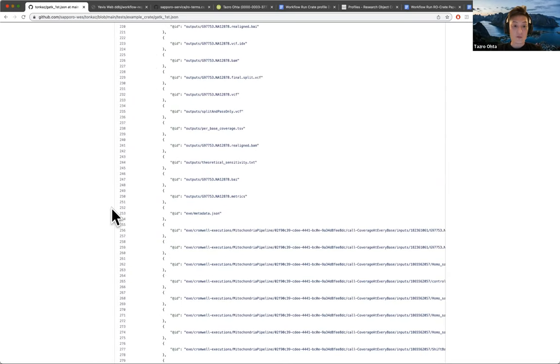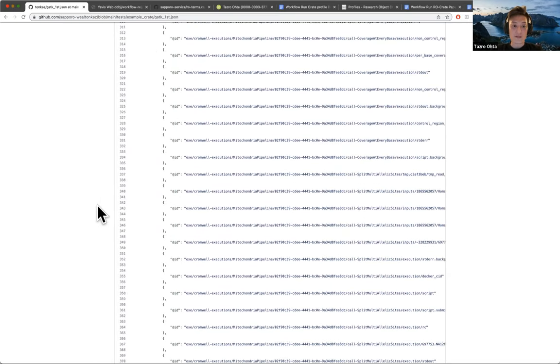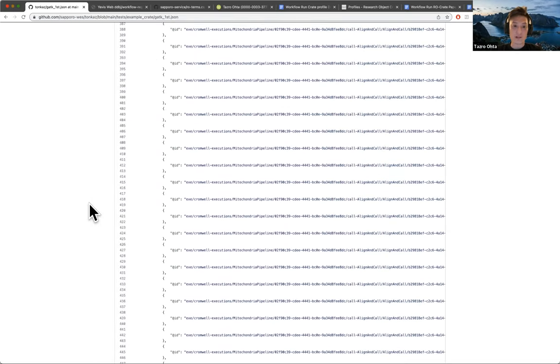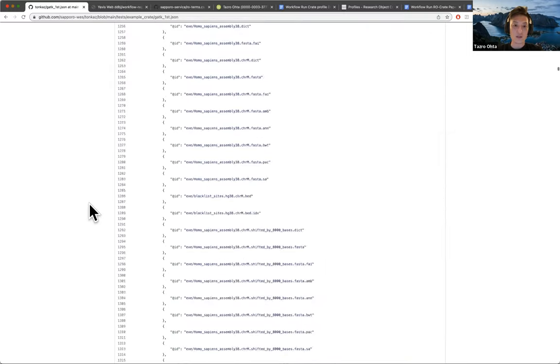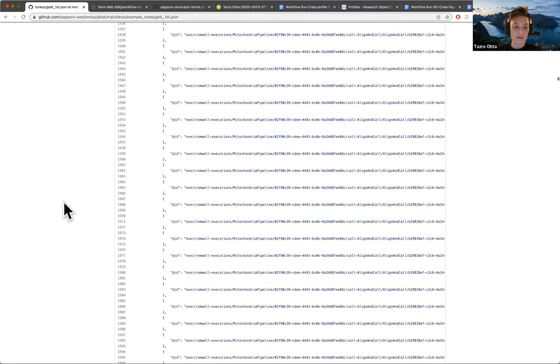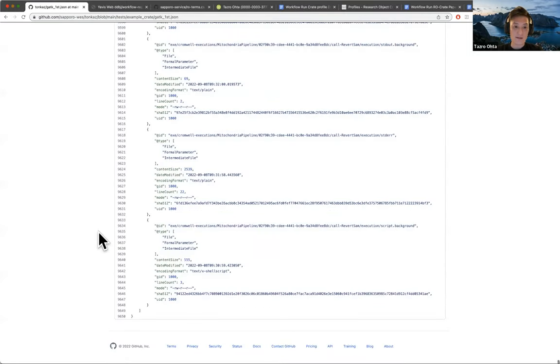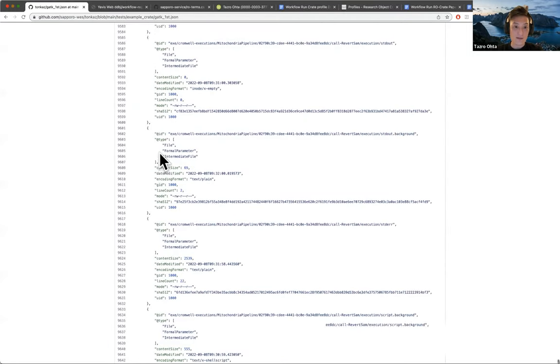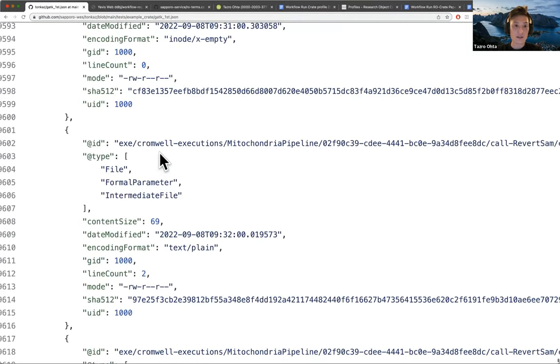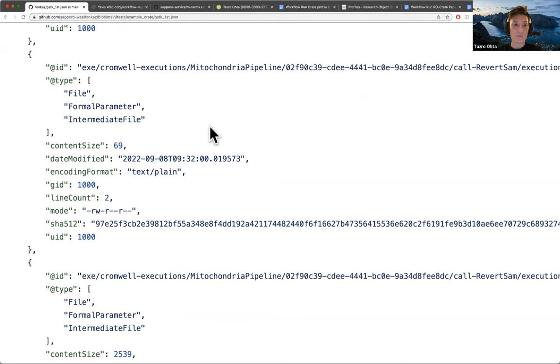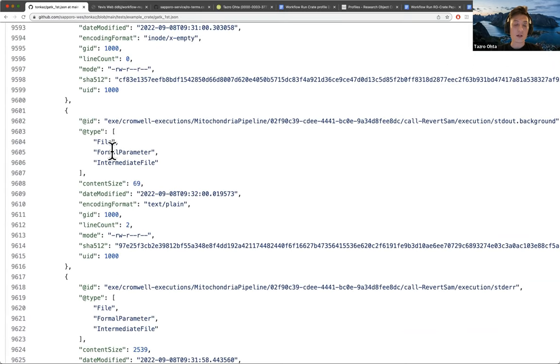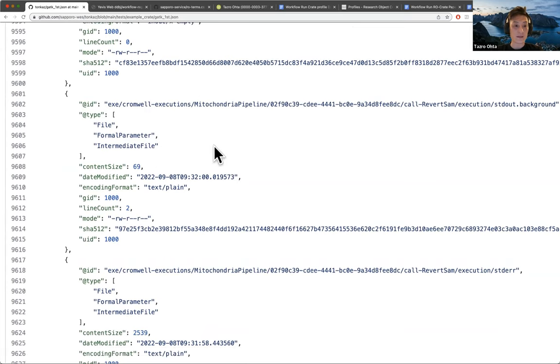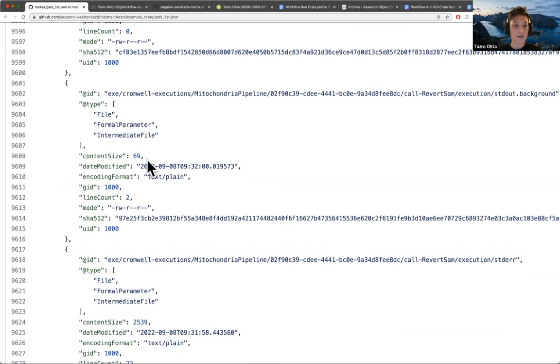So this is really, really long, but you can see here there is a file that's produced by a step of the workflow. And so these are the attributes we need to compare the different workflow runs.